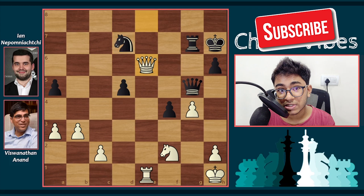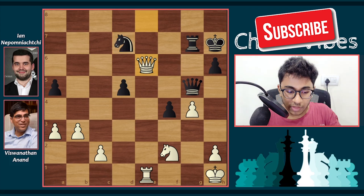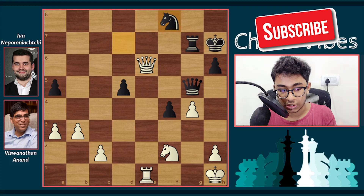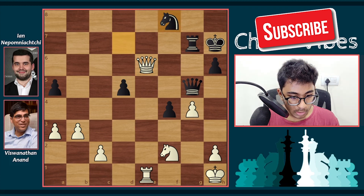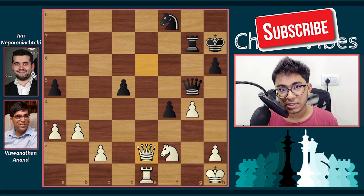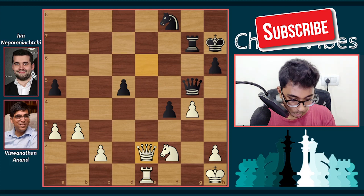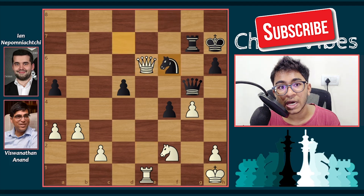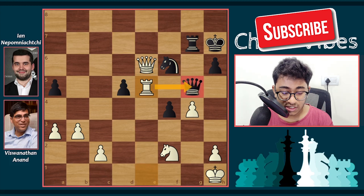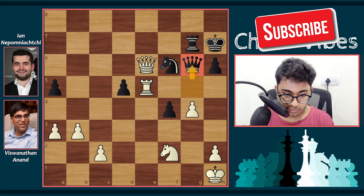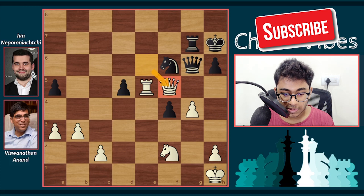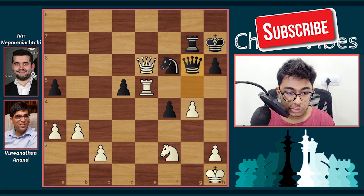After Knight d7, we have Queen e6 by white. Knight f6 by black — this was actually a blunder by Nepomniachtchi. The best move was Knight f8, and after Queen e2 it's a fine, equal position — white is slightly better but completely playable. But Knight f6 was played as a blunder, because now comes Rook e5 by Anand, attacking the queen. Queen g6 is a forced move, and then Queen f5 by Anand.